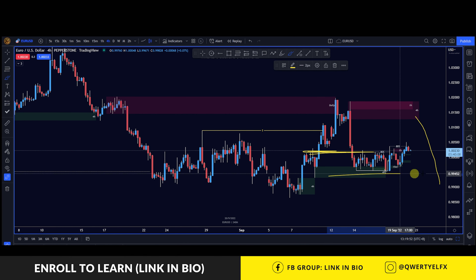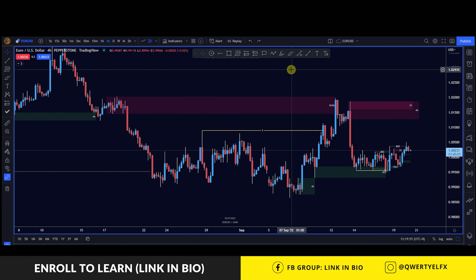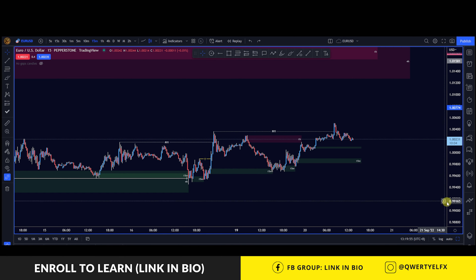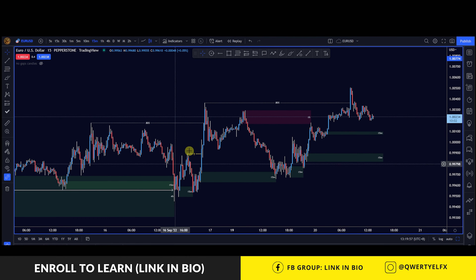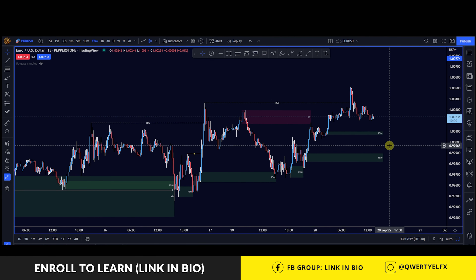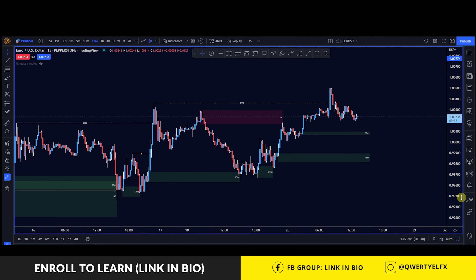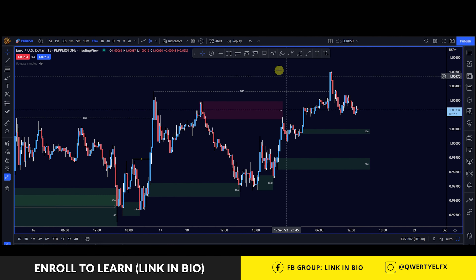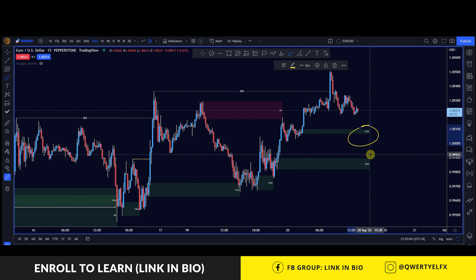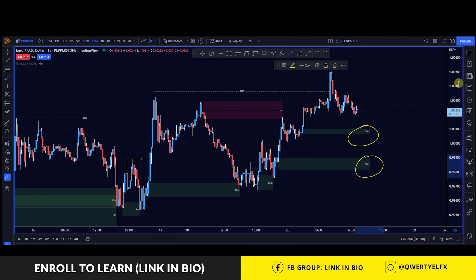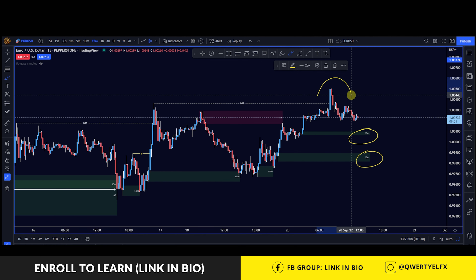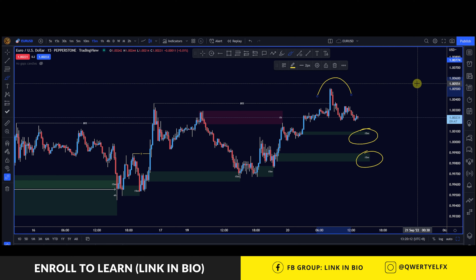Since the overall trend is bearish on the higher time frame, price may want to come down to take out these lows. Going back to the 15 minute, since we do see bullish structure temporarily on the short term, I will be looking for longs from these two zones over here to continue trading up. However, I will be careful of this high over here as we head up towards that four hour sell zone.